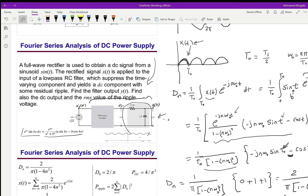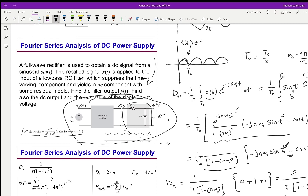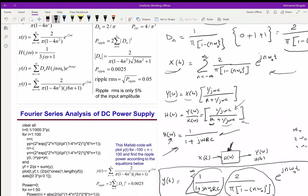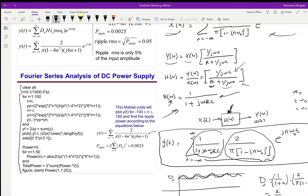This is a lab exercise where you will do simulation using MATLAB or MultiSim to simulate this system and verify the output matches our analysis. You will then build the actual DC power supply and measure the output using an oscilloscope and function generator to confirm it matches. The provided MATLAB code plots the ripples, calculates ripple power, and plots Y(t). This concludes Chapter 6 on Fourier series analysis of signals and systems.